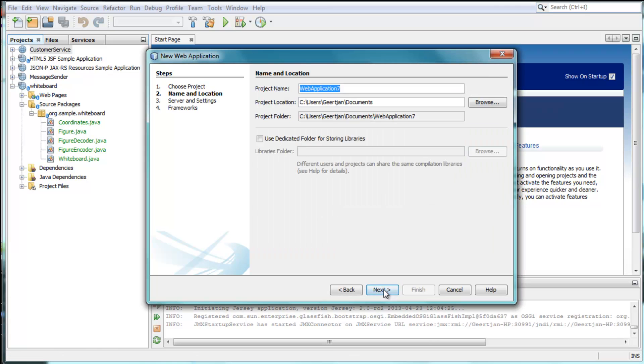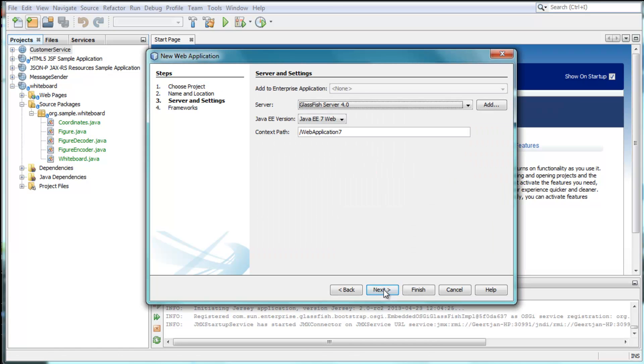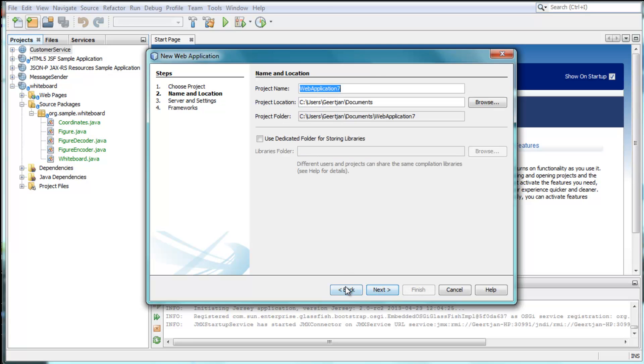Out of the box, the IDE enables you to create Maven-based or Ant-based applications conforming to the Java EE 7 specifications.